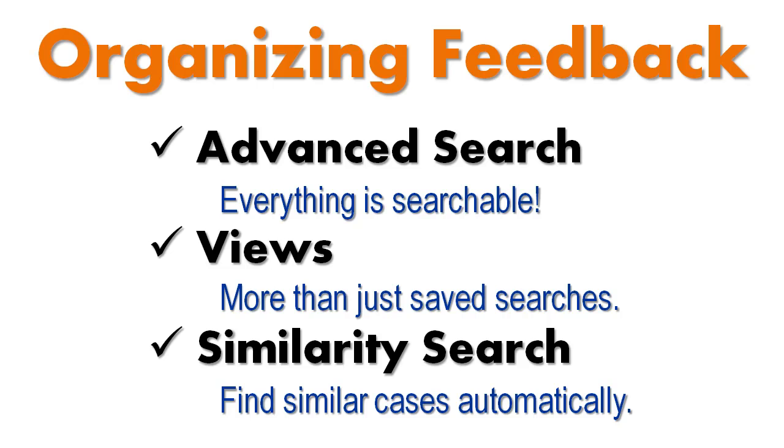This means that there are no rigid or restricting file structures or hierarchies. It means that you are free to search, sort, and view your cases any way you want. Additionally, Codesmith Insight offers a similarity search that helps you identify similar cases or duplicate cases while you are browsing. So let's take a look at these features.